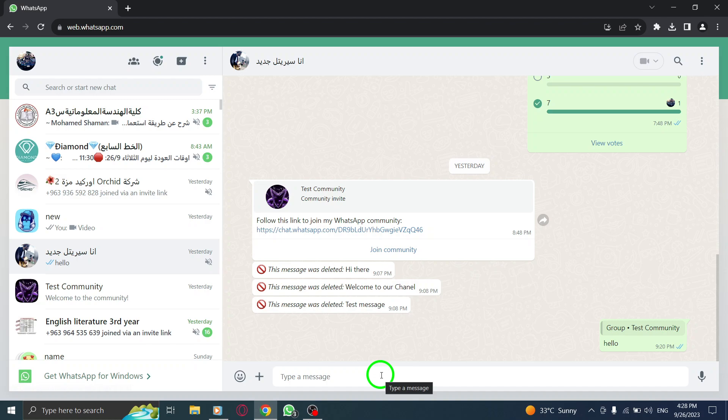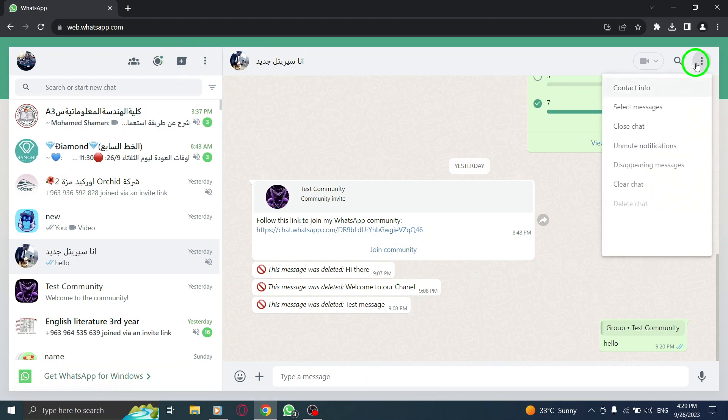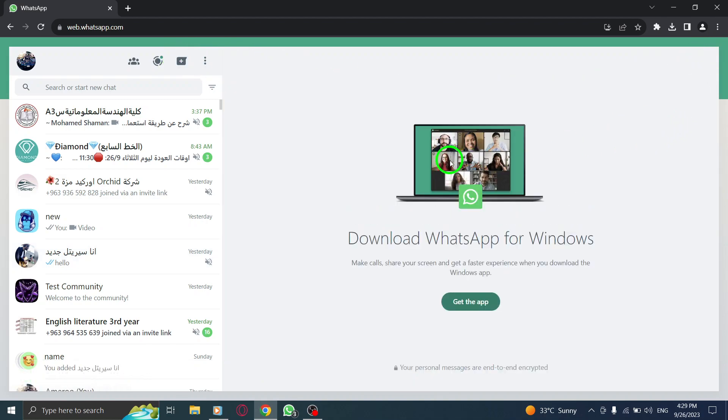This feature allows you to break language barriers and connect with a wider audience. Enjoy the convenience of understanding and responding to messages in different languages using WhatsApp Web. Thank you for watching our tutorial. If you found it helpful, please give this video a thumbs up and subscribe to our channel for more WhatsApp Web tips and tricks.